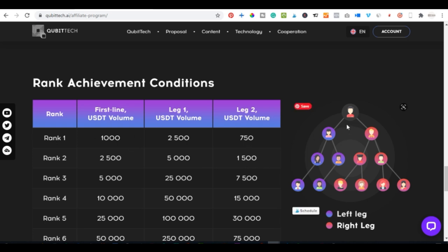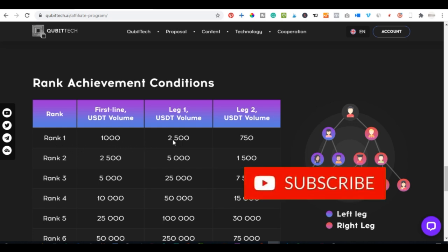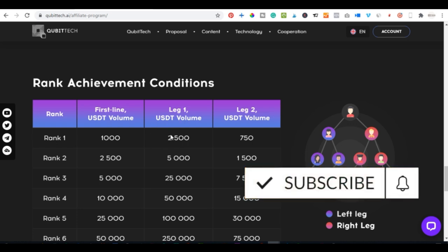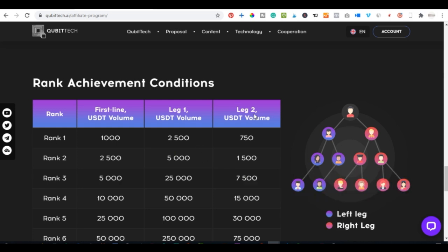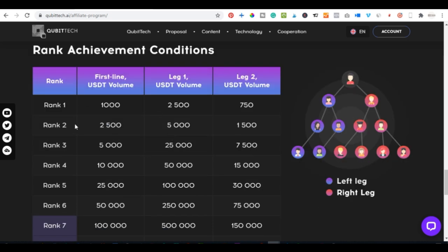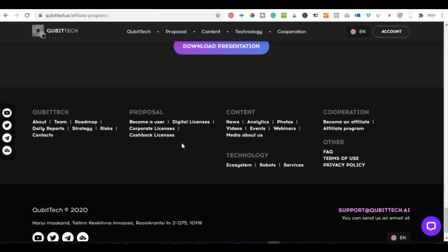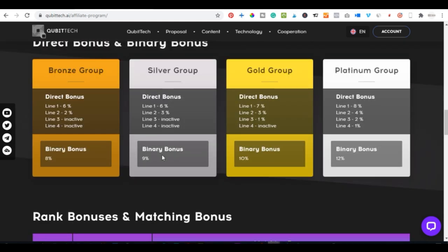To achieve each rank, you need specific trading volumes on your legs. For rank one, you need two thousand five hundred volume on your first leg and seven fifty on the second. For rank two, the first leg needs five thousand. Kubitech automatically categorizes this, and you can balance your legs by directing new registrations to your left or right side as needed.